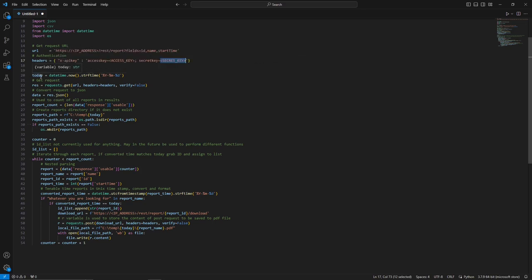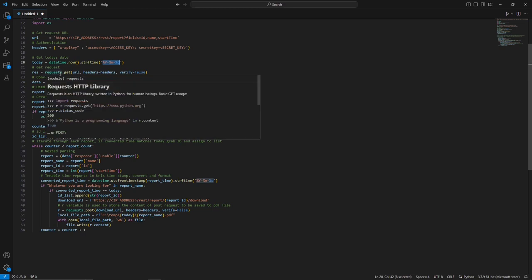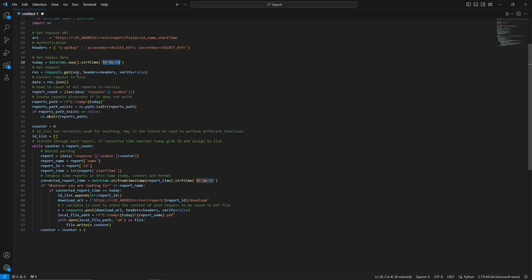We're going to create a variable named today, get the date as the script is executed, and format it in a certain format which will later be used to our benefit. Then we have the GET request — we assign that to the res, or result, variable. You're going to perform that using the requests library and the get function, passing through the URL, the headers, and verify. The verify parameter deals with the certificate — in our environment at the time we were not using a valid certificate, so we set verify equals false to get around that.